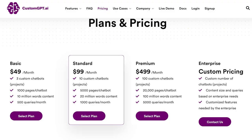You'll see from the pricing page, there is no way to use this for free. This and many others really are tools that you have to pay for.